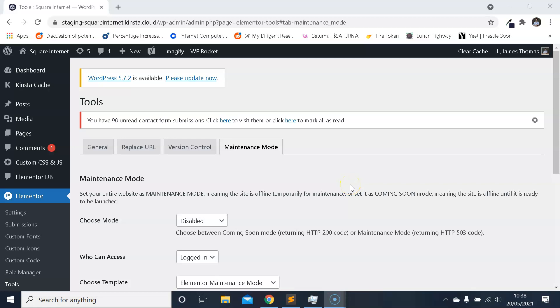Hello everyone, it's James from Square Internet here with another WordPress tutorial. In this video I'm going to be showing you how to use Elementor's maintenance mode.